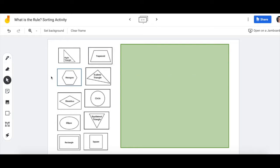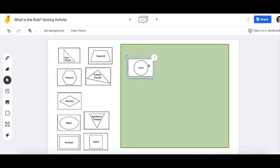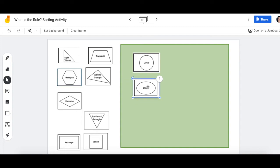For example, if my rule was shapes with curved sides, I would put these two shapes in there. Because those are the only two shapes that have curved sides. All the others have straight sides.